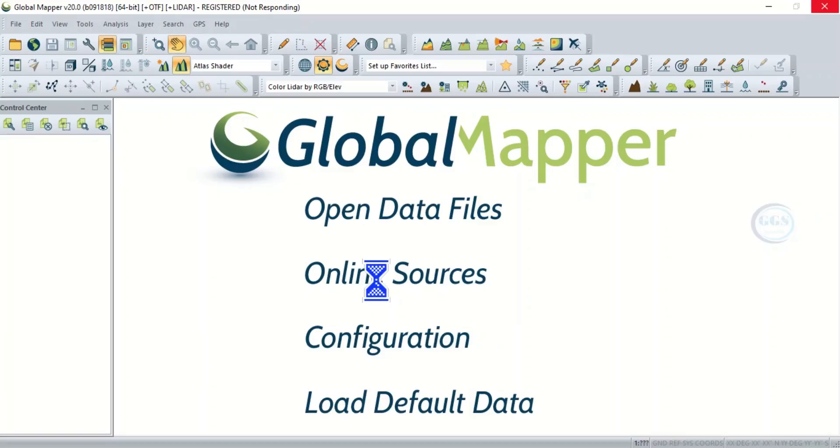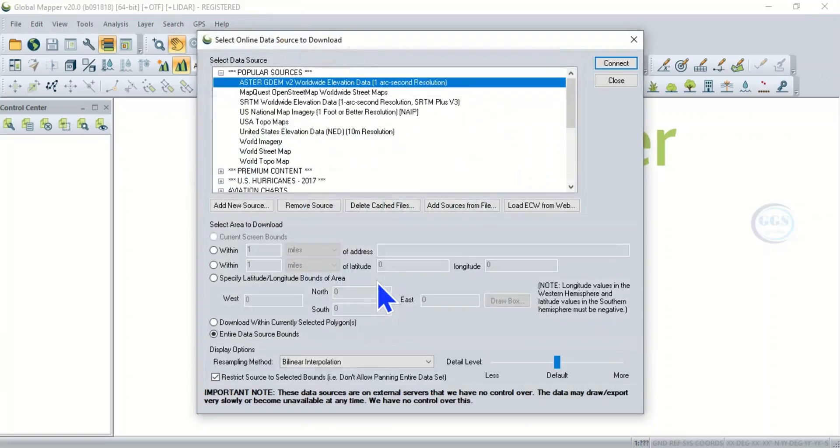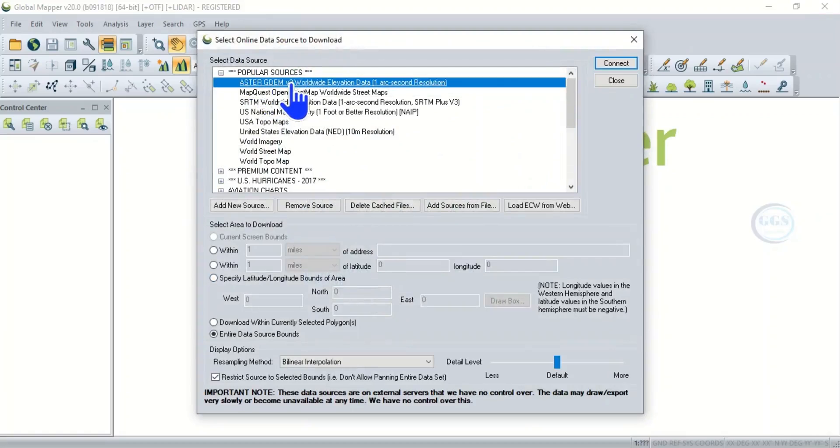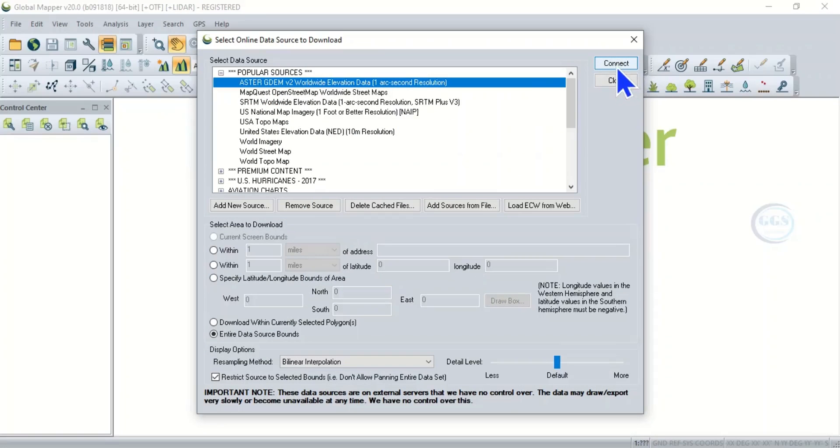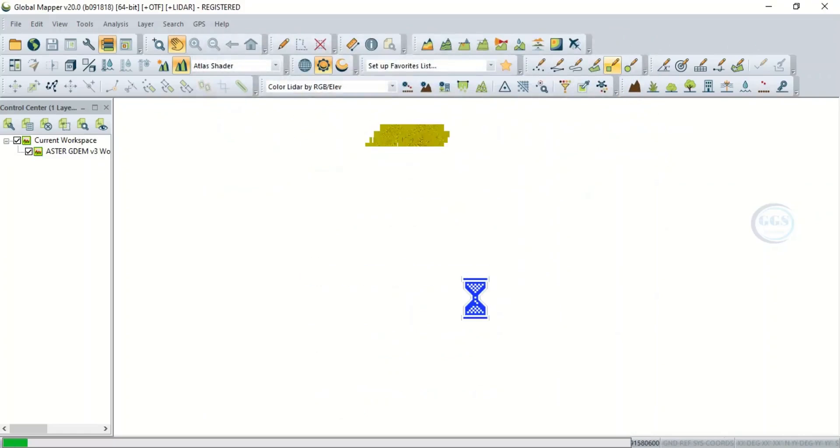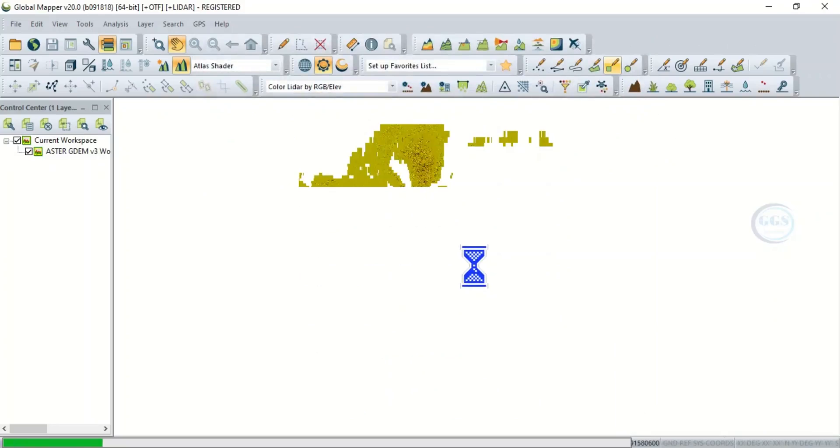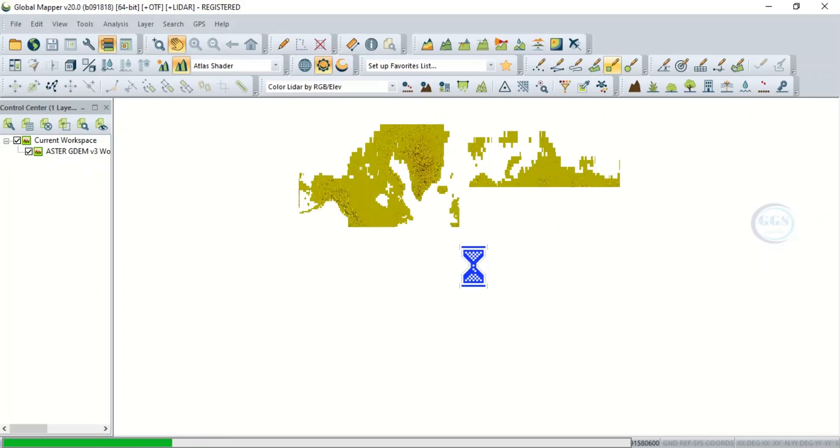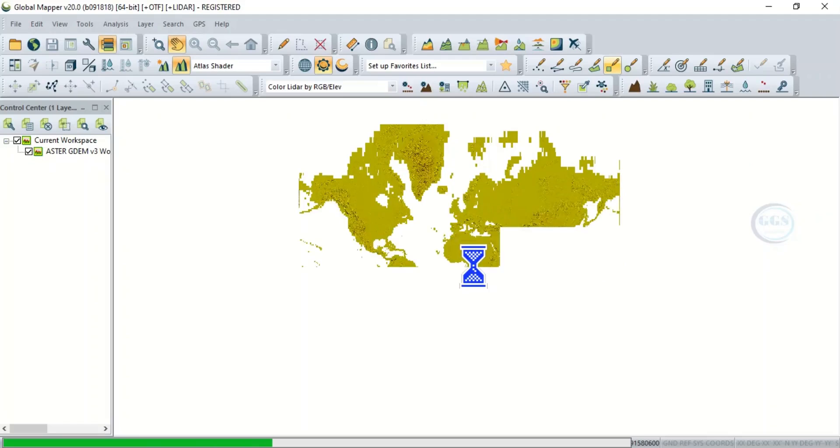So you must be connected to internet when you are doing this. Then see ASTER GDEM, so click on that and click Connect. So when you click on it, it will load the ASTER GDEM. How fast it loads depends on the strength of your network.